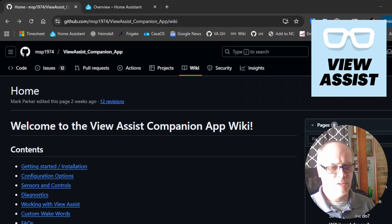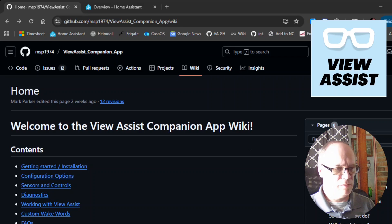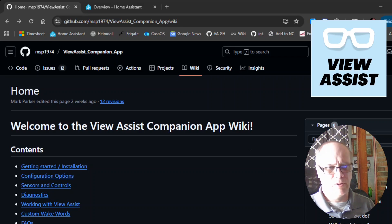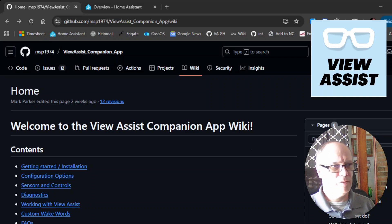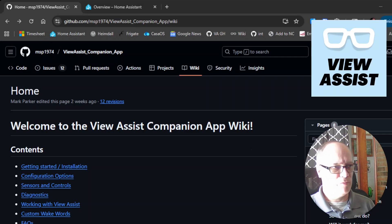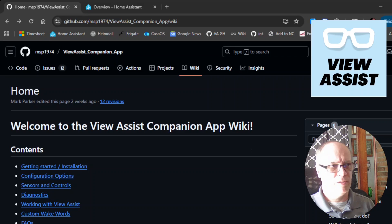You not only get a browser display, the built-in voice assistant, but you also get a media player as well. So there will be links in the description so you can get more information about the View Assist companion app, but the focus here is to get it installed. So that's what we'll move on to doing now.